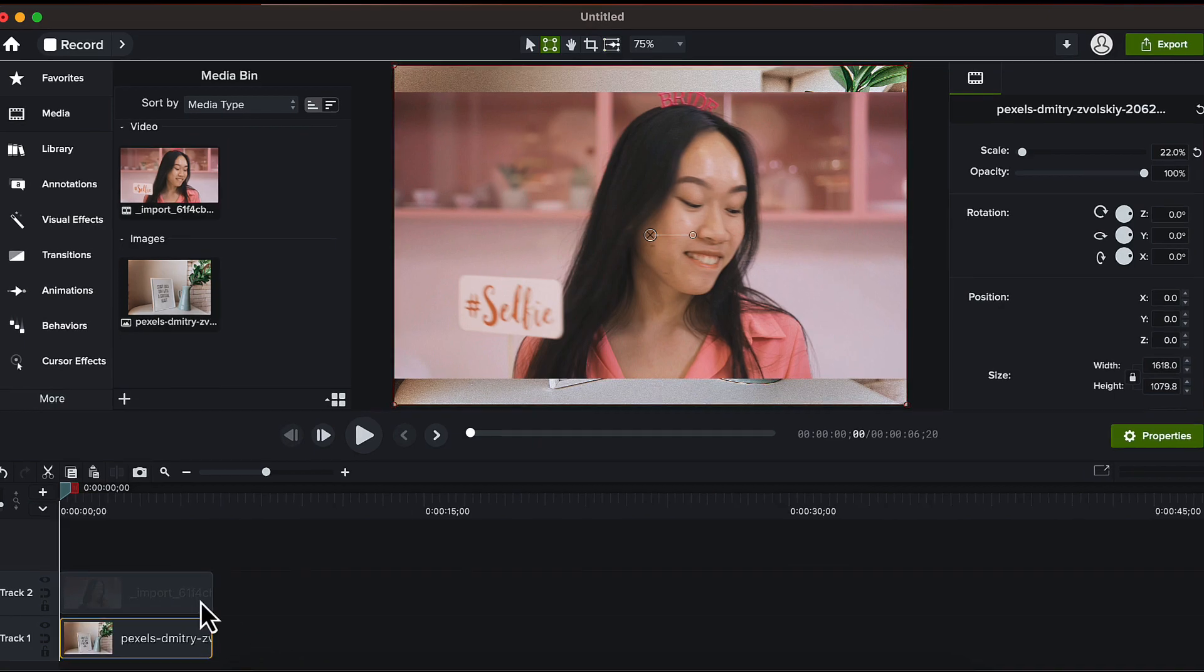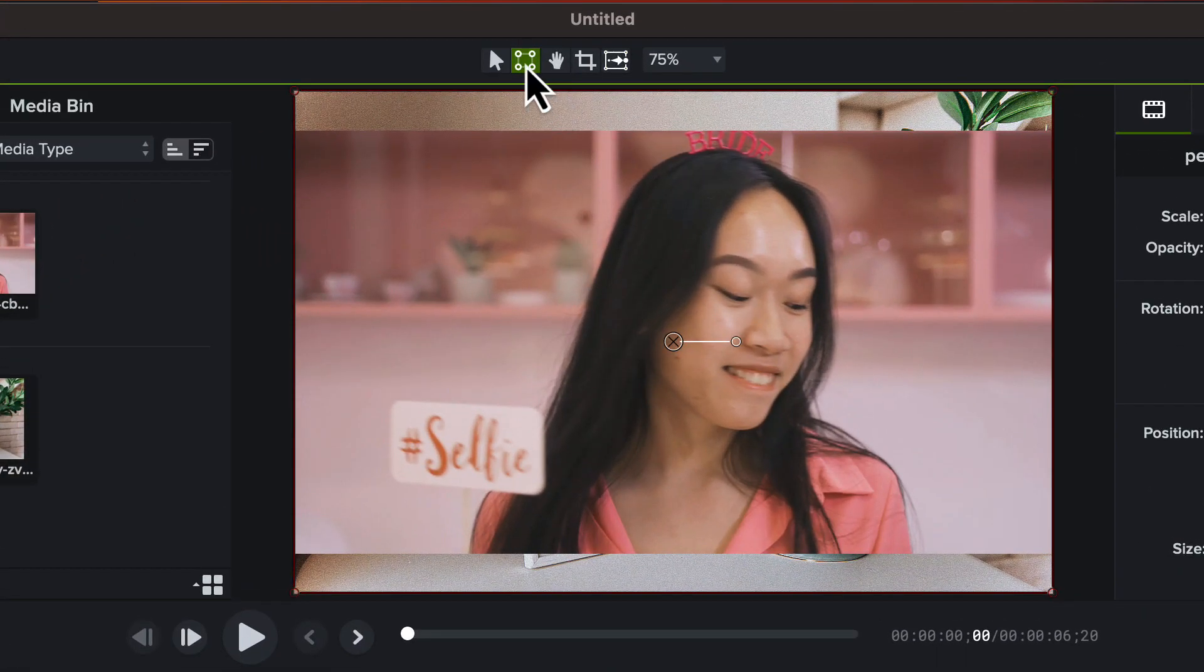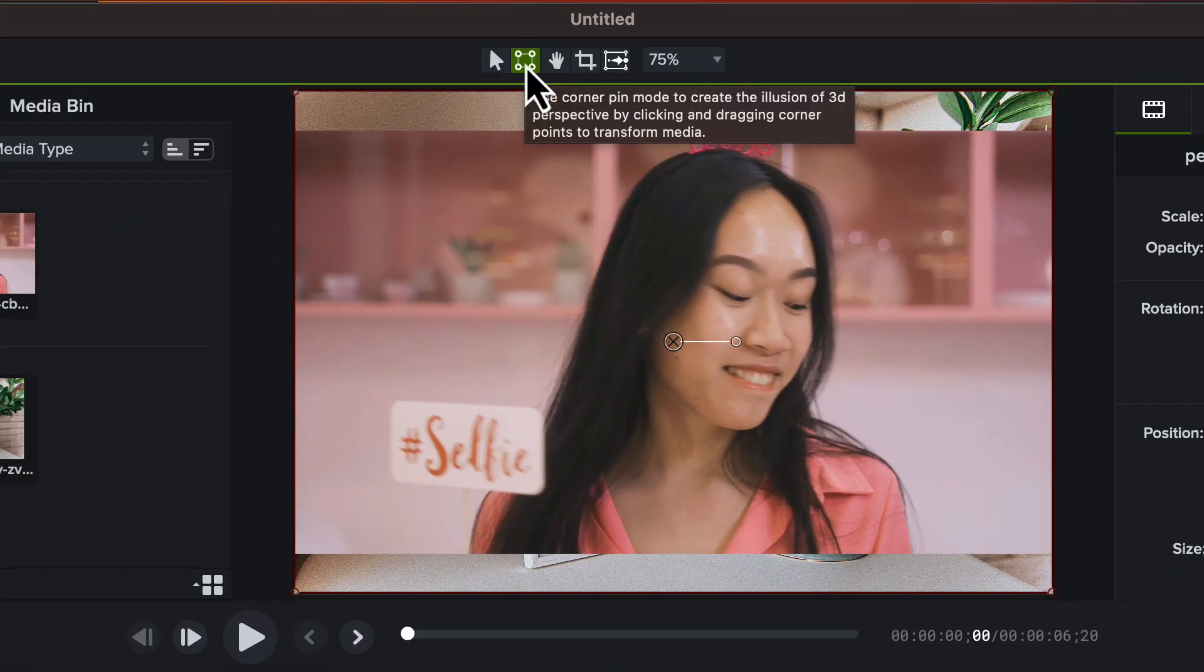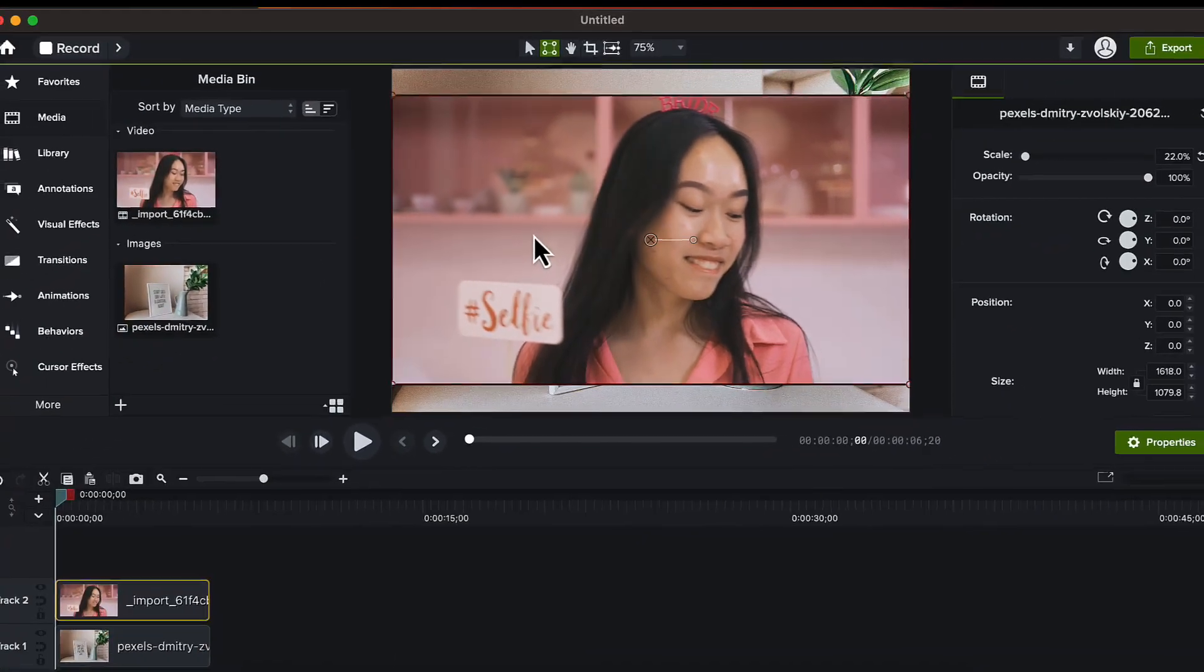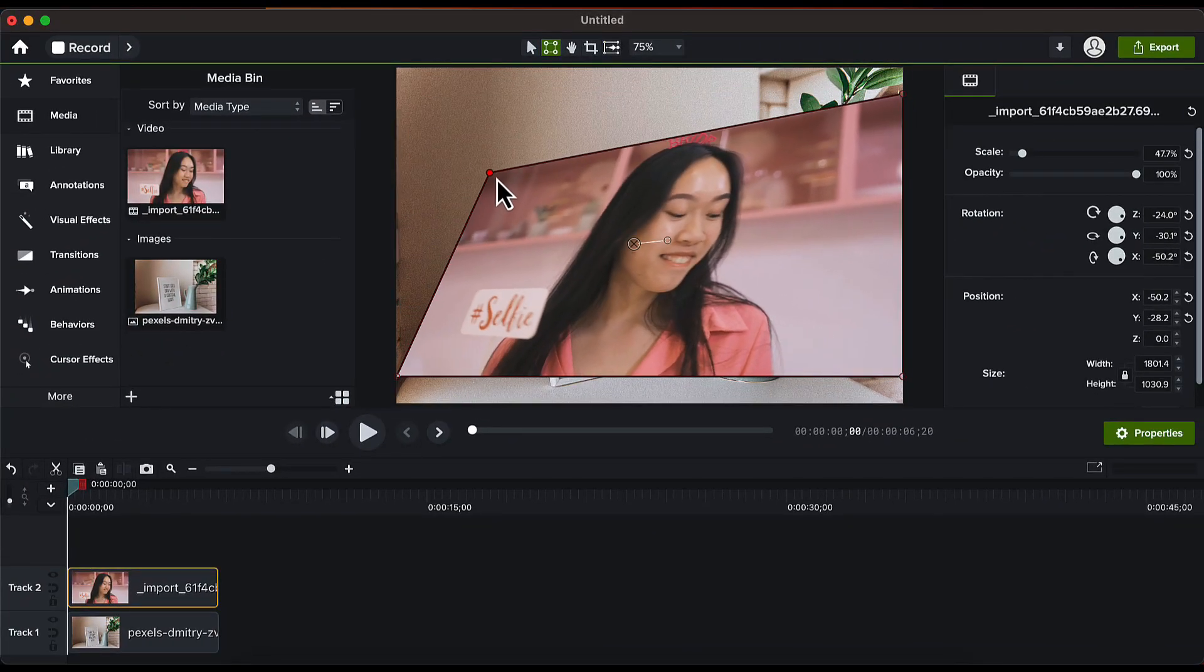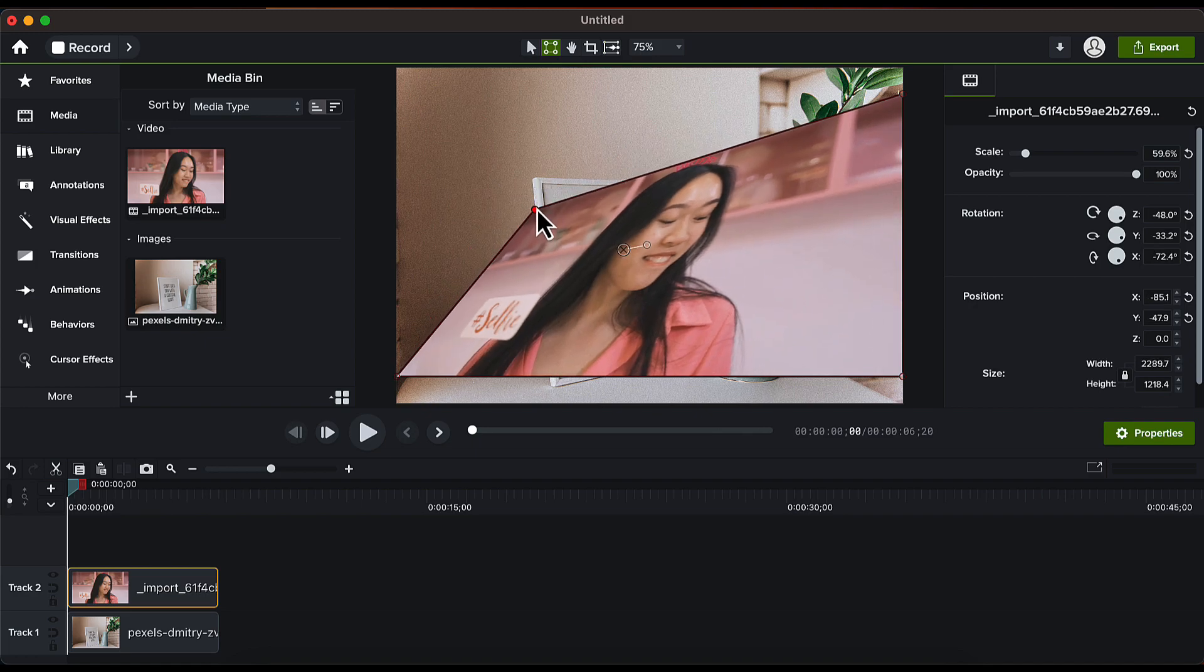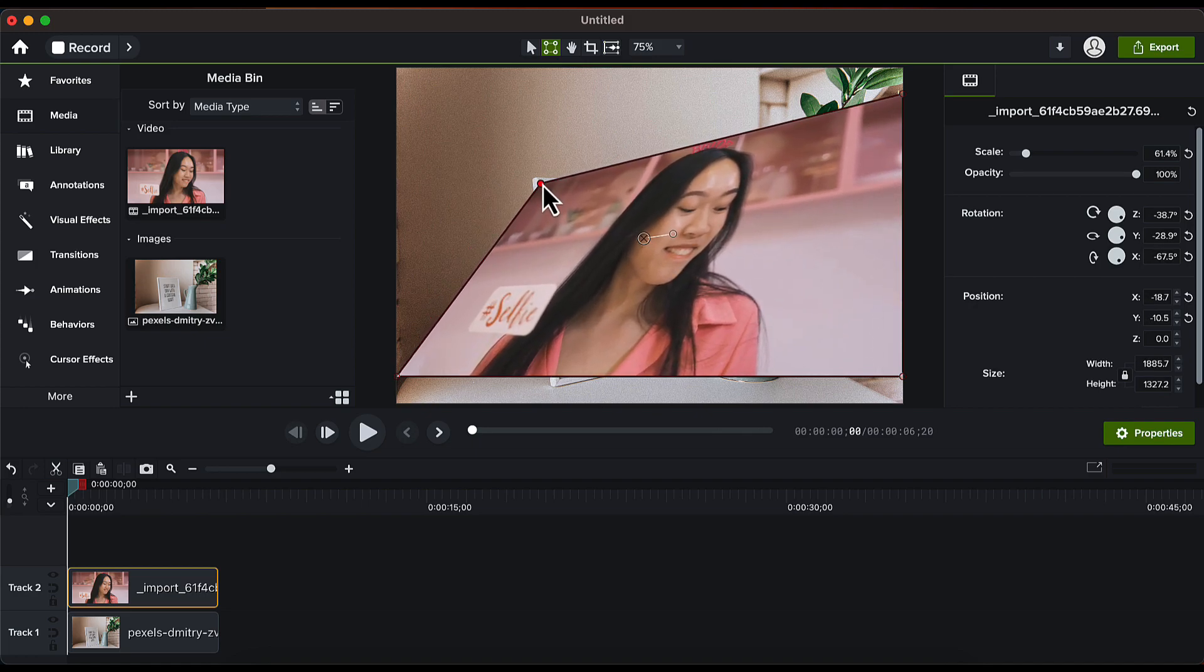Now I will click on the corner pin function here on the top and after clicking on that I will click on the video. Now I will drag the corners of the video and align them with the corners of the photo frame like this.